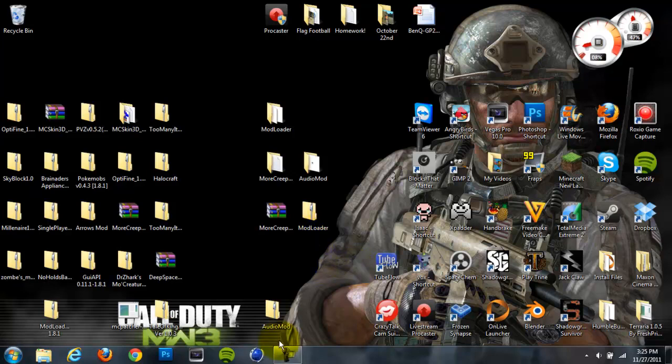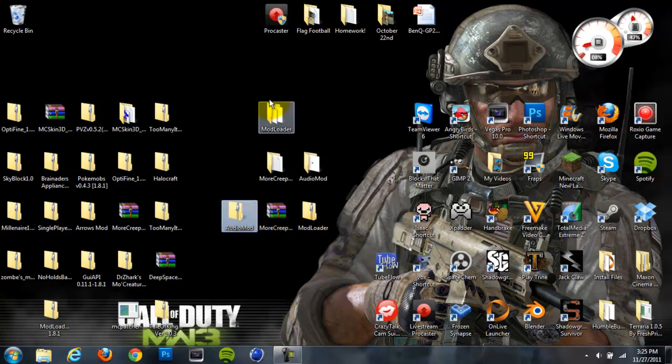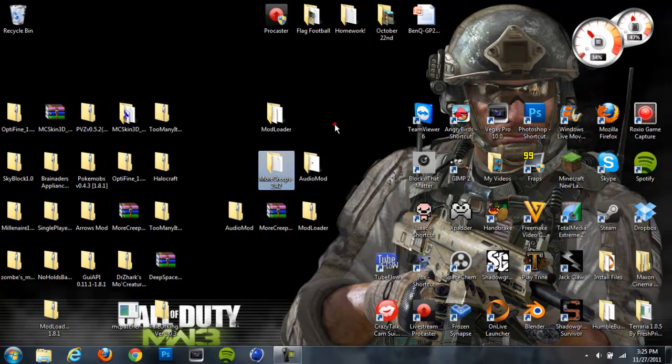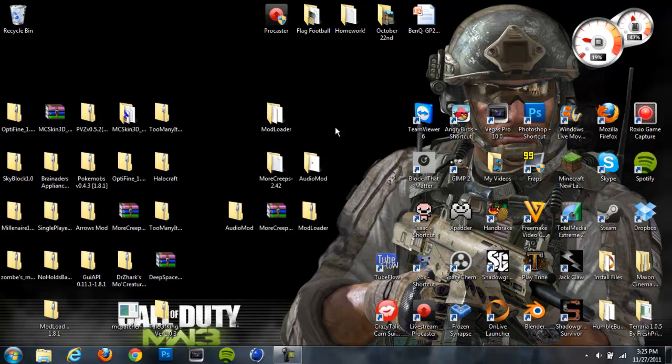Hey guys, what's up? It's Cameron here from Unexclusive Gaming, and today I'll be showing you how to install the More Creeps and Weirdos mod. This is probably one of my favorite mods for Minecraft because it adds so many different mobs. I think it takes a lot of time to make this mod, so I definitely recommend installing it because it's a great mod overall and it's really fun to play with.